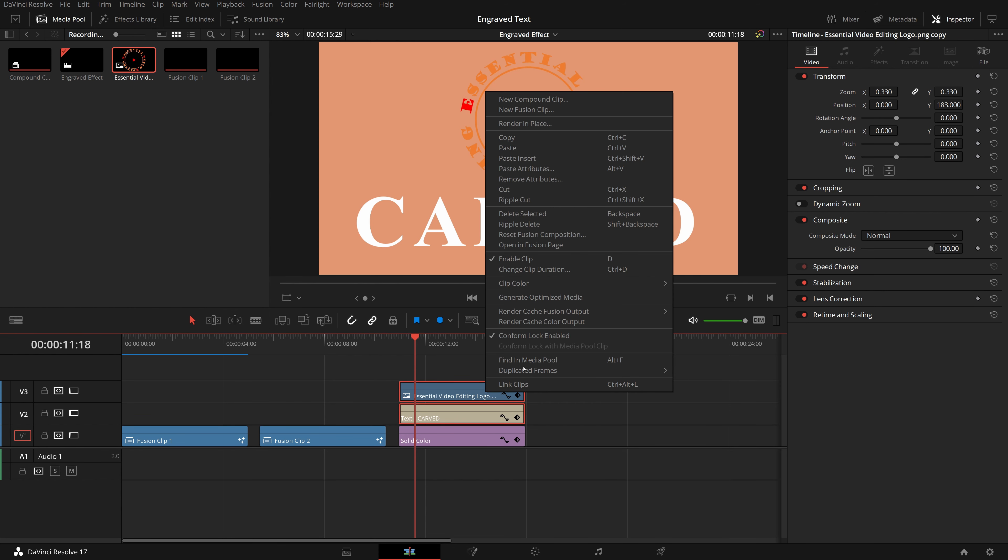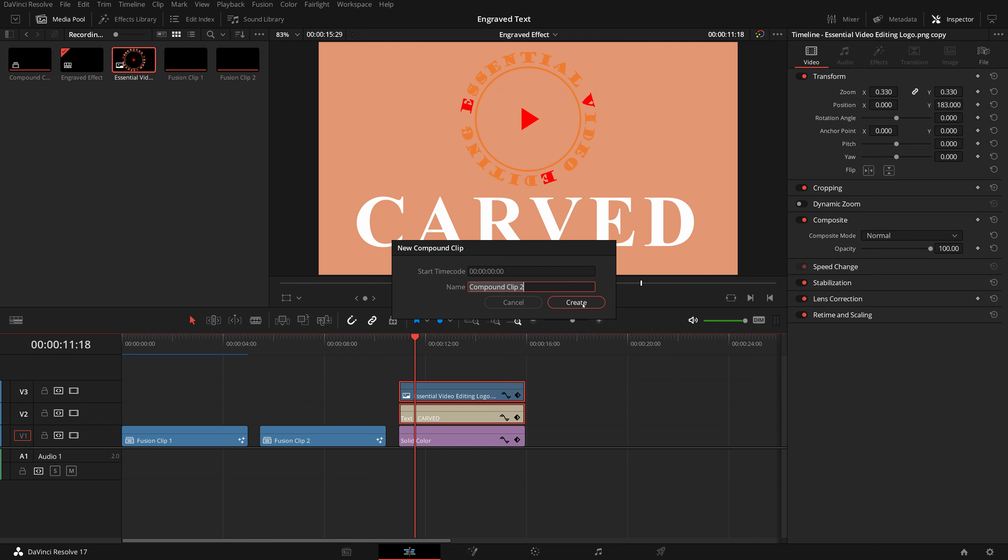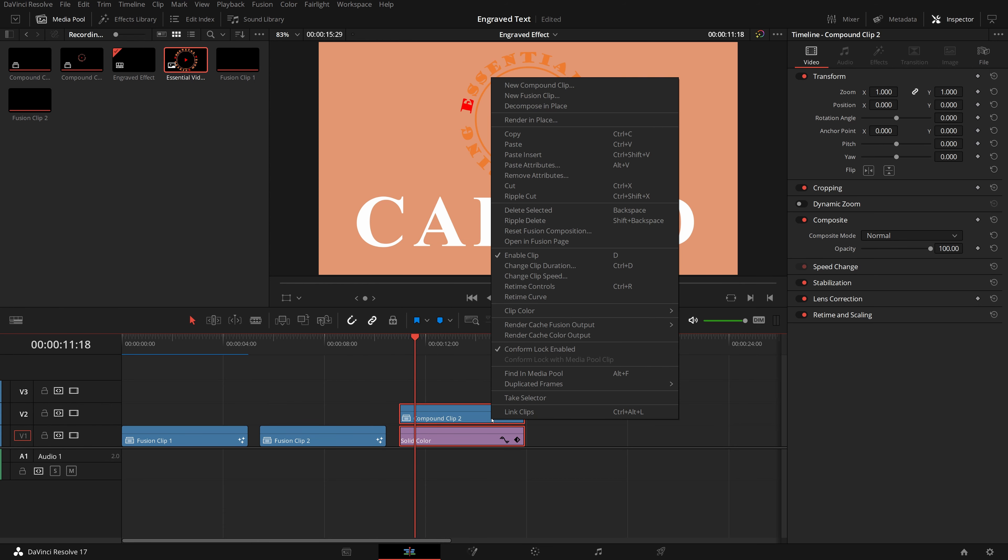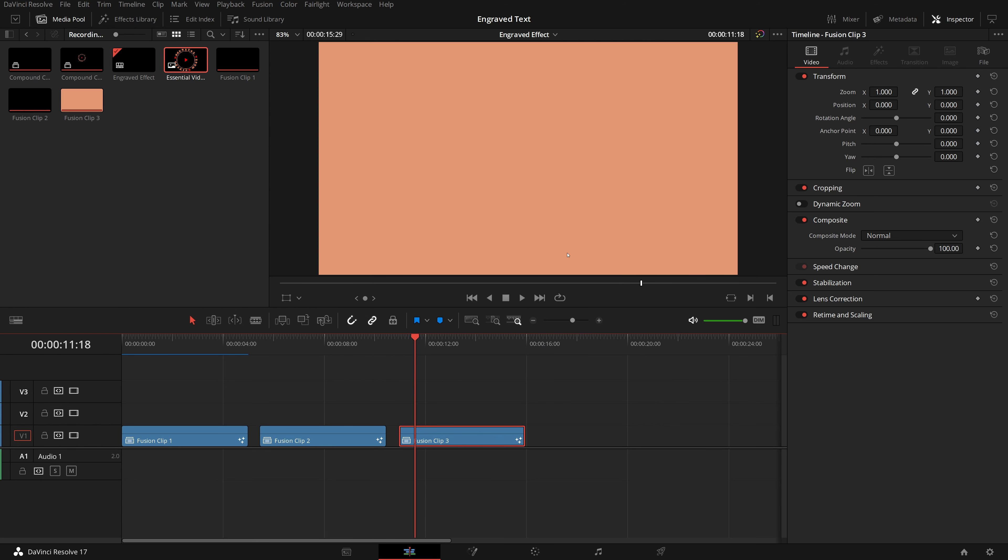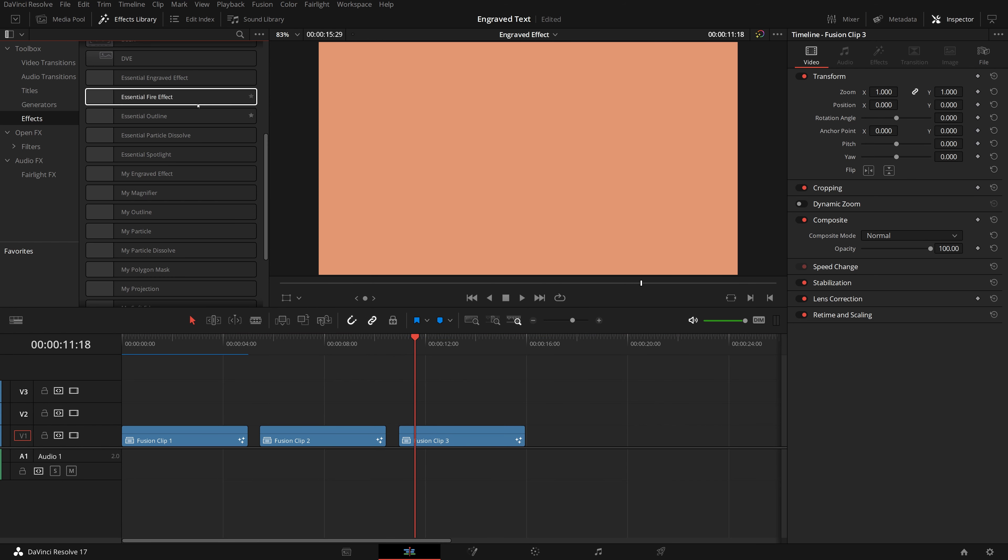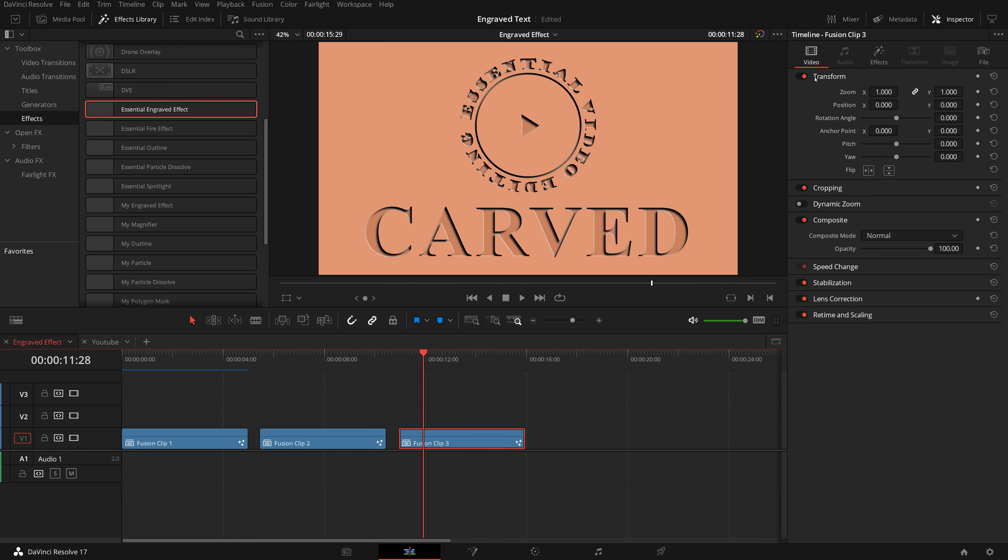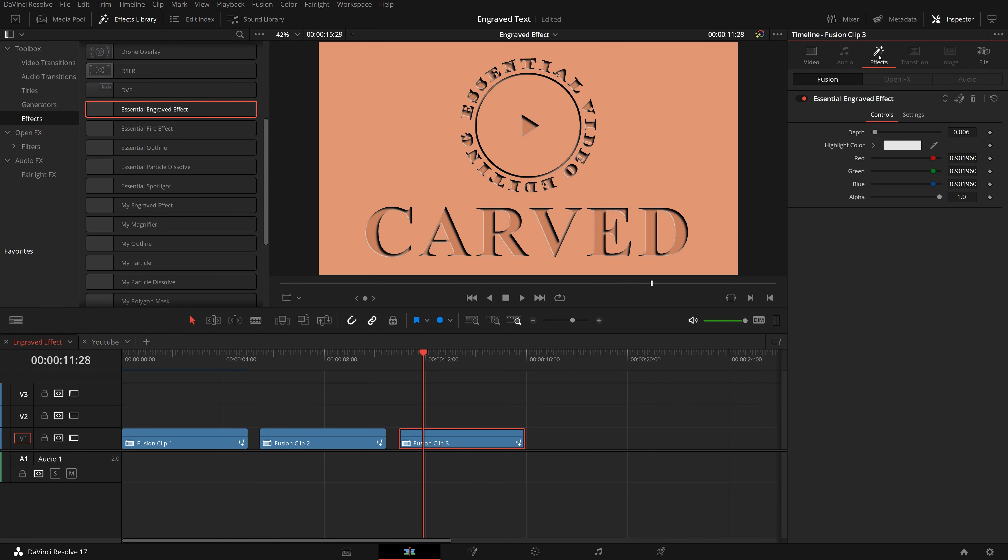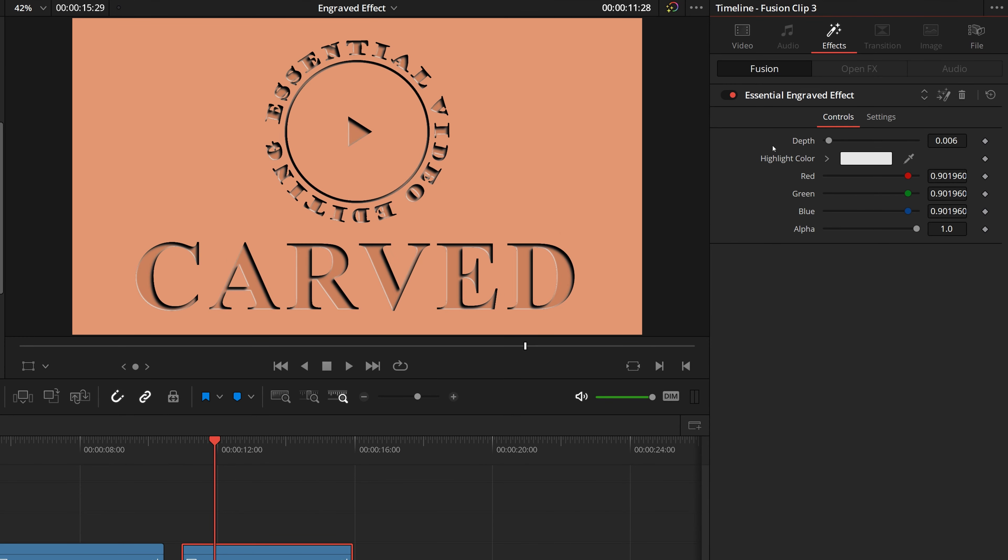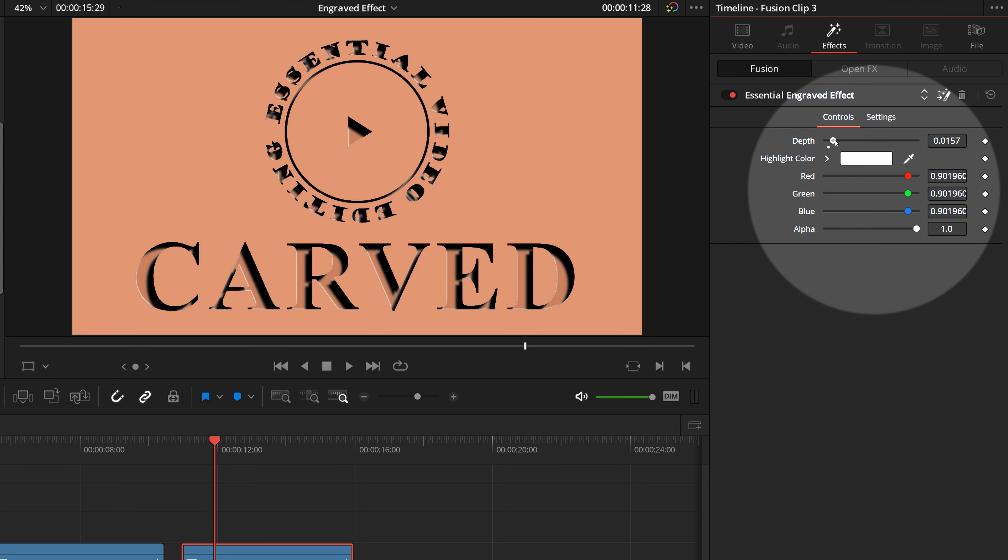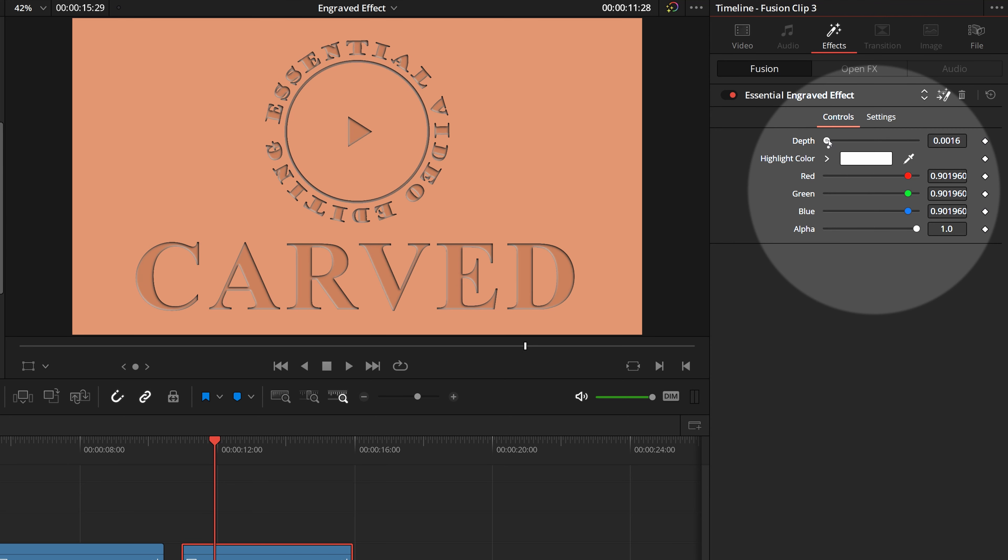If we need to carve both logo and text at the same time, we can add text and logo to the timeline on top of each other. Convert them to a compound clip. And then select both background and compound clip, create a new Fusion clip. Applying the engraved effect, we now see both logo and text are engraved as expected.